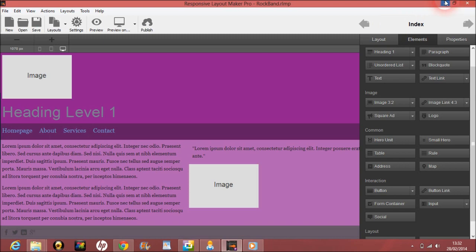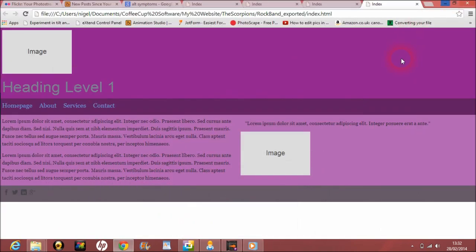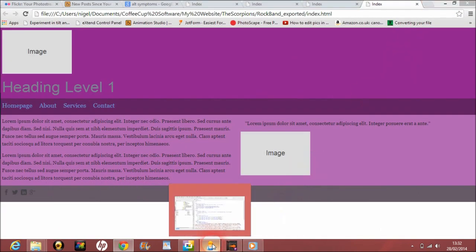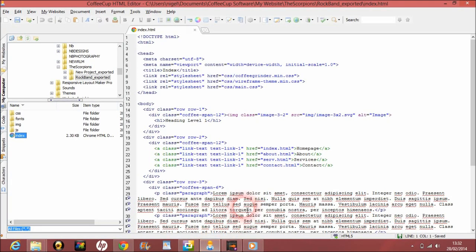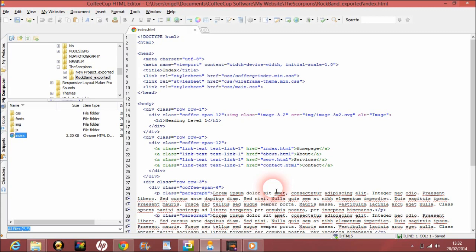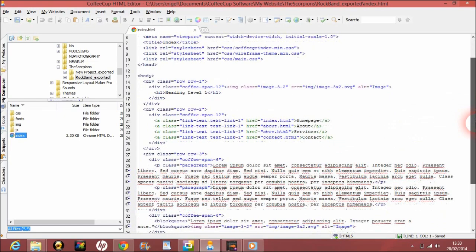We'll do this in the editor. A lot of people are getting confused about what the Responsive Layout Maker does. Well, that really does the wireframe, the scaffolding—it builds the bricks and the roof. But what you need to do is with the editor, you need to furnish the house.